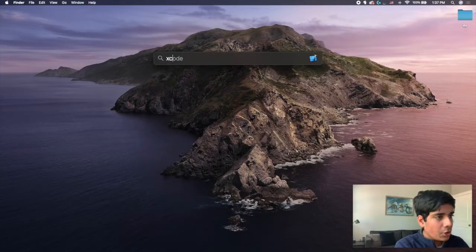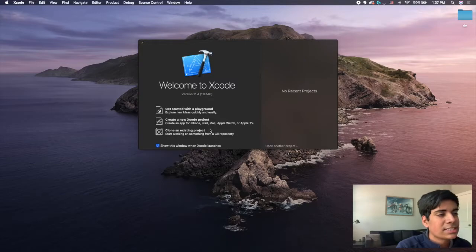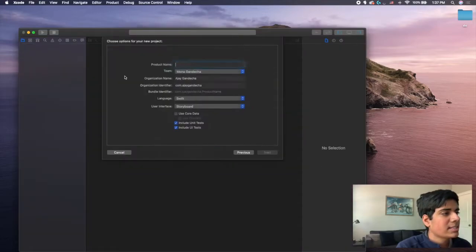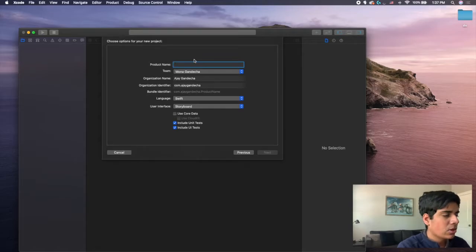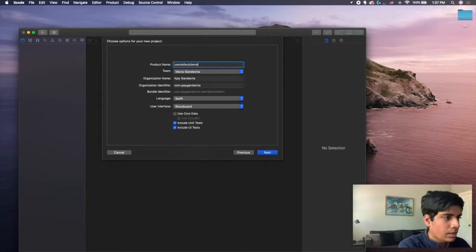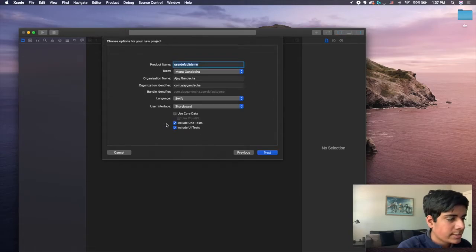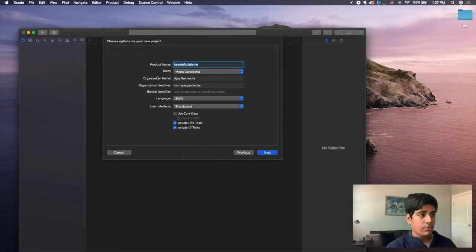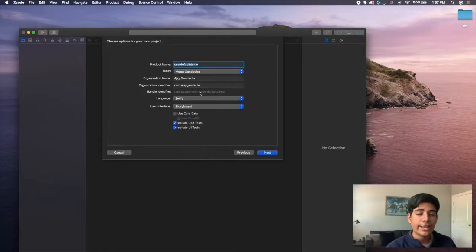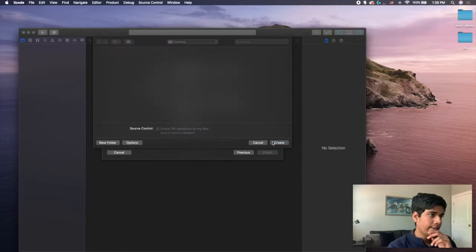So on my computer, I'm going to open up Xcode and I'm going to create a new project. I can make this a single view app. I'll call this 'user default demo.' There's nothing different with user defaults like Core Data where you have to select something special. There's nothing different when you're setting up your application — it can be a normal application. You can add this to any application that you are currently making. I'm just going to save this to my desktop.